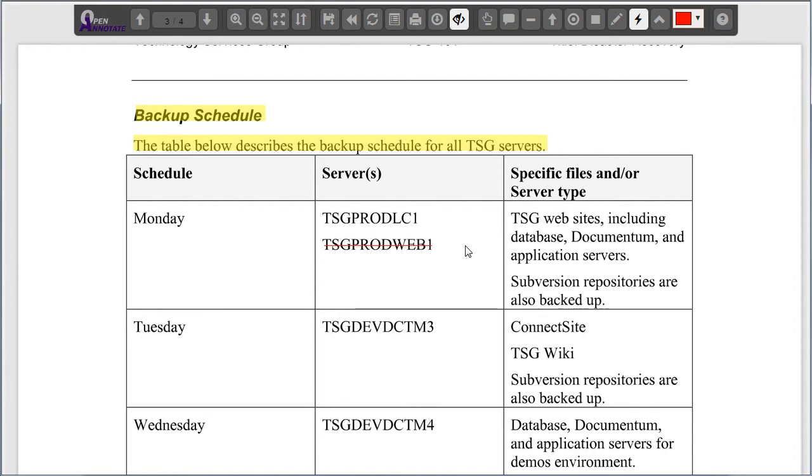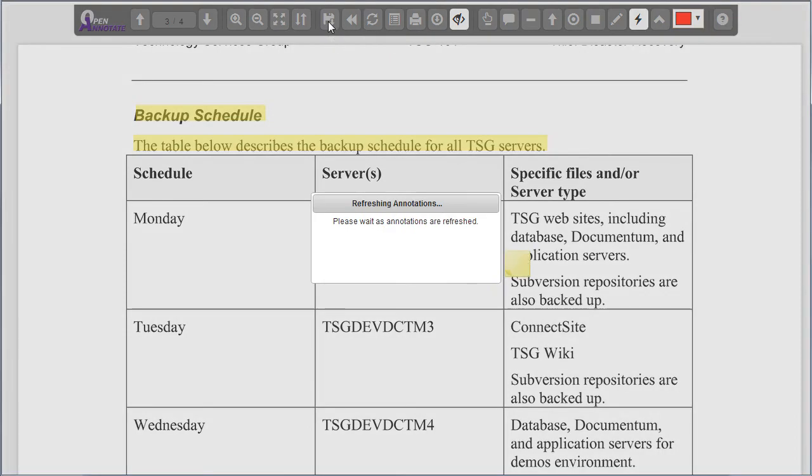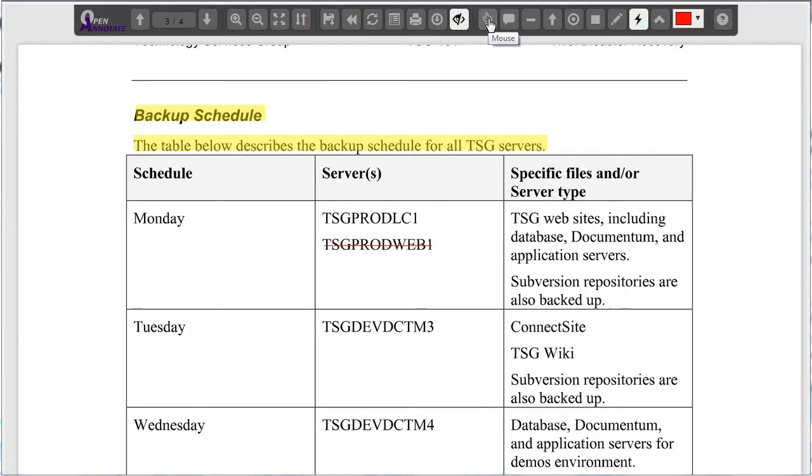Once I've completed with all of my annotations, I can hit the Save button to save these annotations to the repository. Now, all users are able to see all the annotations I've made.